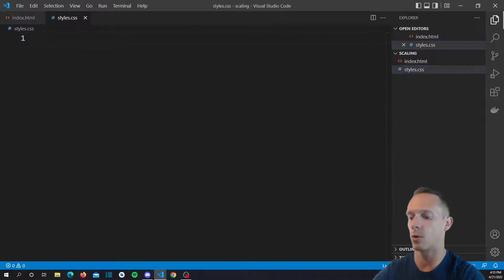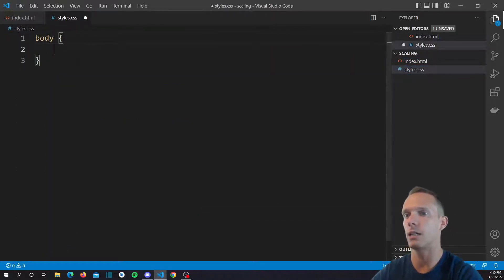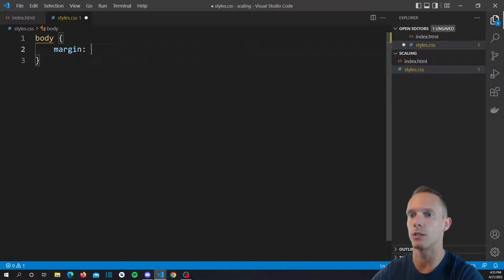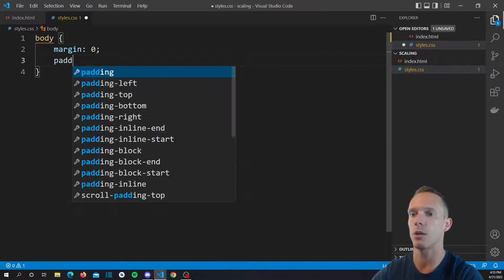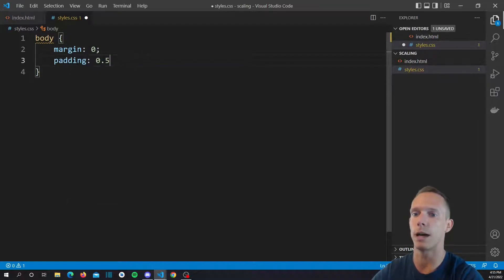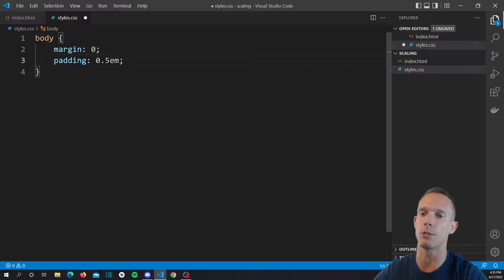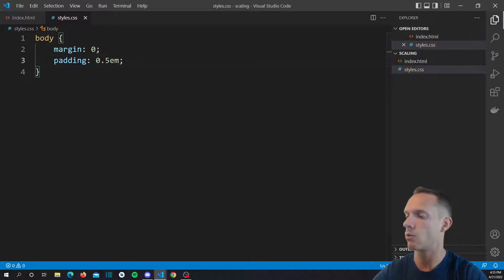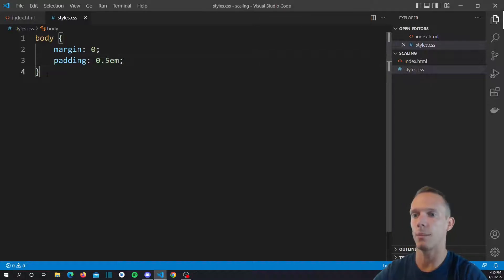We're going to start with the body here, so we're going to say margin zero and we're going to just give a little bit of padding all the way around. We're going to be working with ems and you're going to see why because of this whole responsive scaling idea.